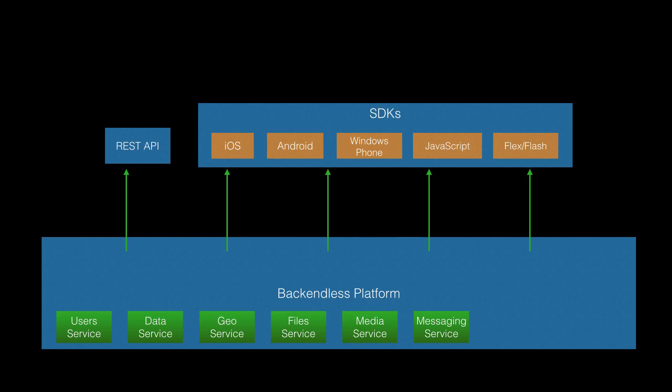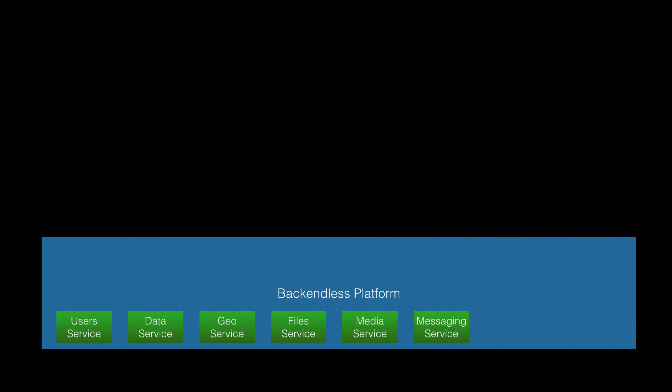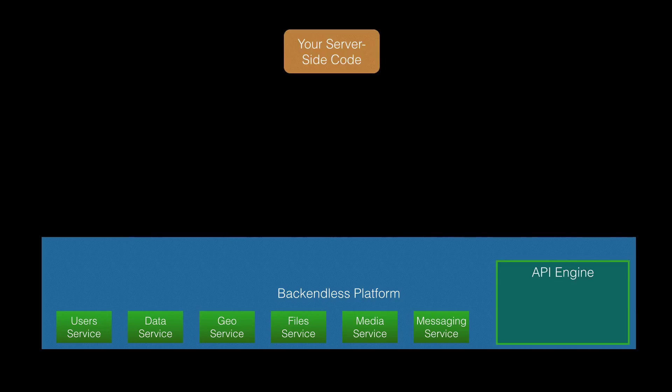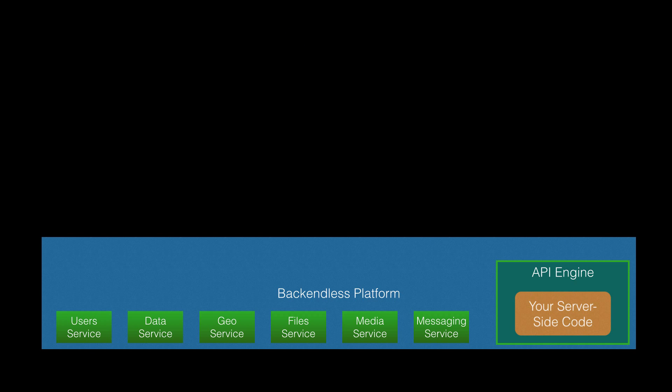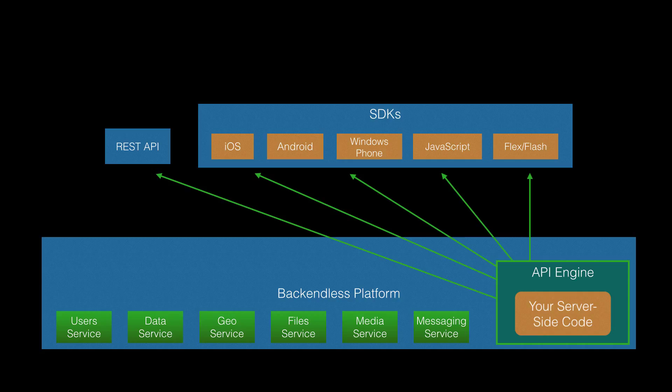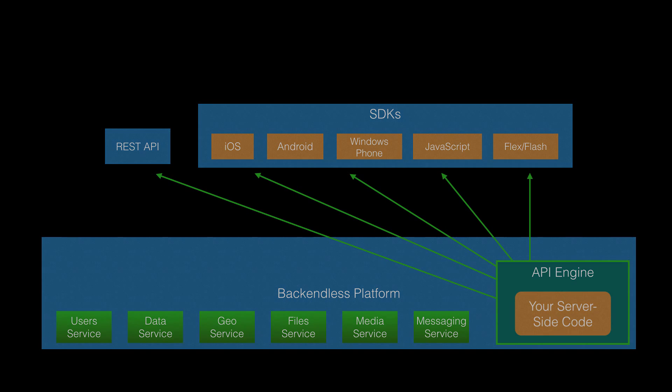However, Backendless was built to provide much more functionality. Now with API Engine, you can take your own server-side code, deploy it into the Backendless platform, and it will automatically generate APIs and native libraries for your server-side code running inside API Engine.